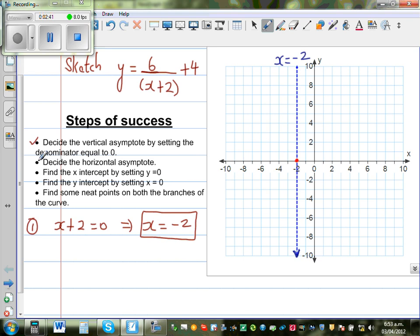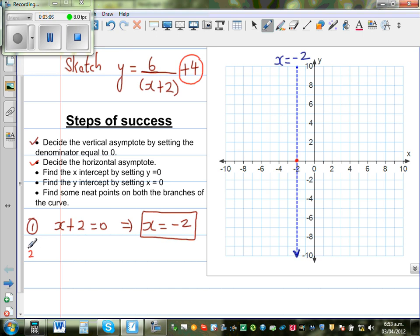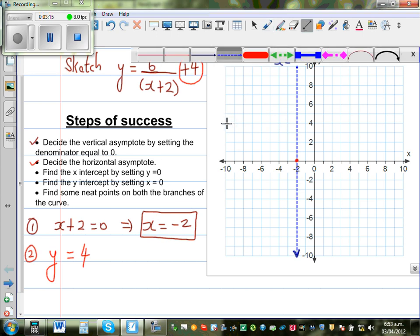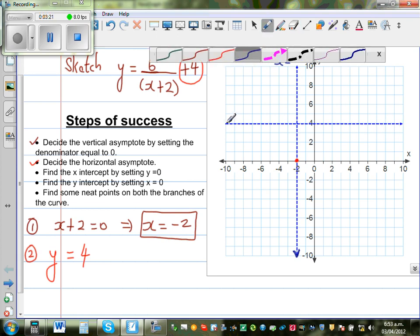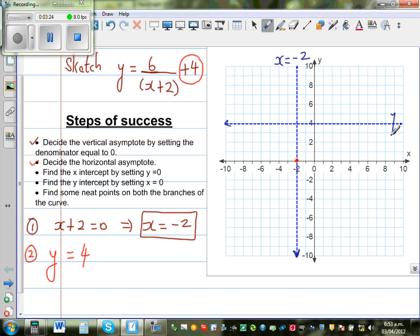The next step is to decide the horizontal asymptote. A horizontal asymptote is a line which the graph approaches. This number — the 4 — tells me the horizontal asymptote. So y is equal to 4 is your horizontal asymptote. Let me graph that horizontal line; this line is called y is equal to 4.